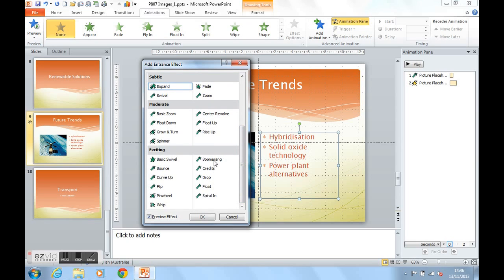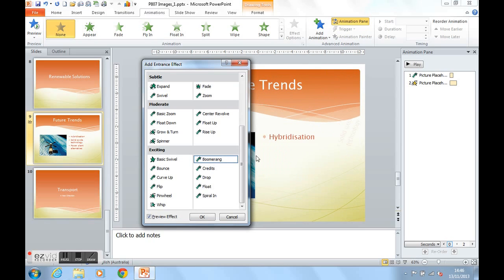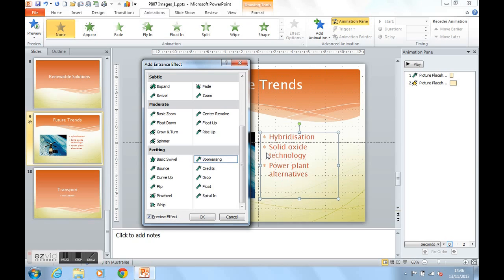Let's get the text to boomerang in. And as you can see with live preview here, each point is coming in individually because they are in bullet points. Click on OK.